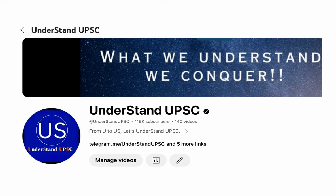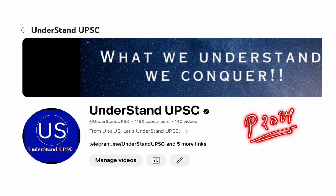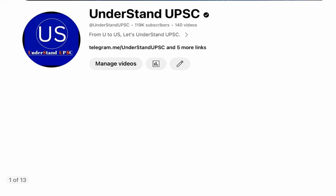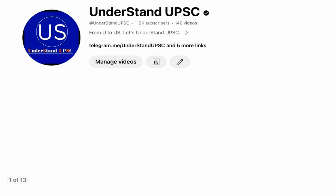So today this is a major video for the people who are giving Prelims 2024. A major video, why? Because in this we are going to solve a problem once and for all.